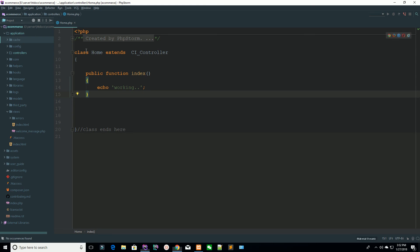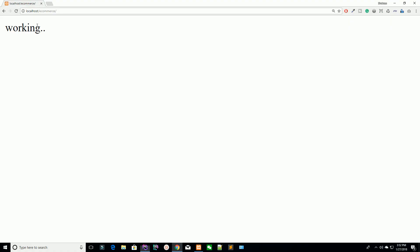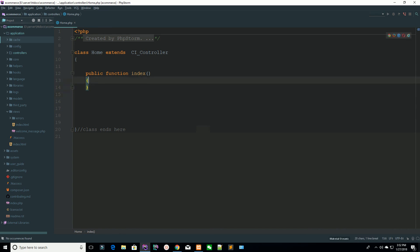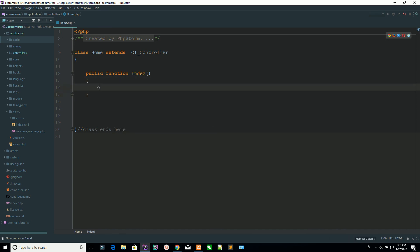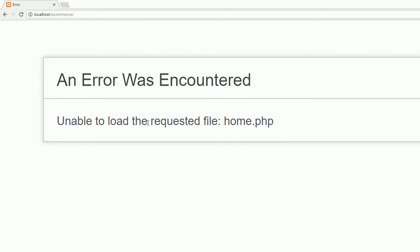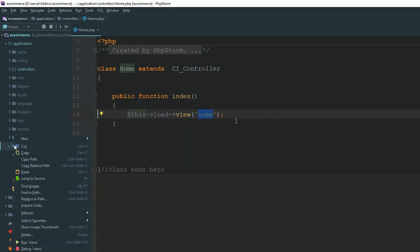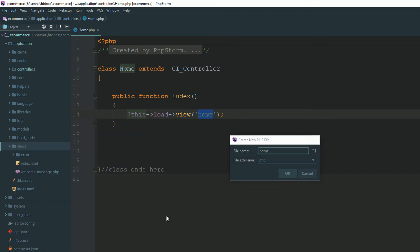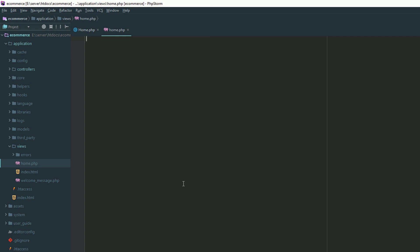We have a single home controller — this is our default controller, so that's why it's working fine. I'm going to load a view: go to the home view folder and load the home.php file. It's very basic — we are loading home. Refresh the page. Because it's not available, go to your views section and create a view. We have just created a view.